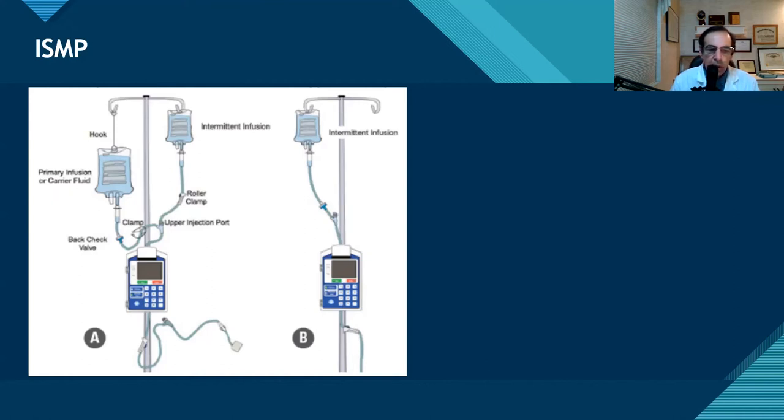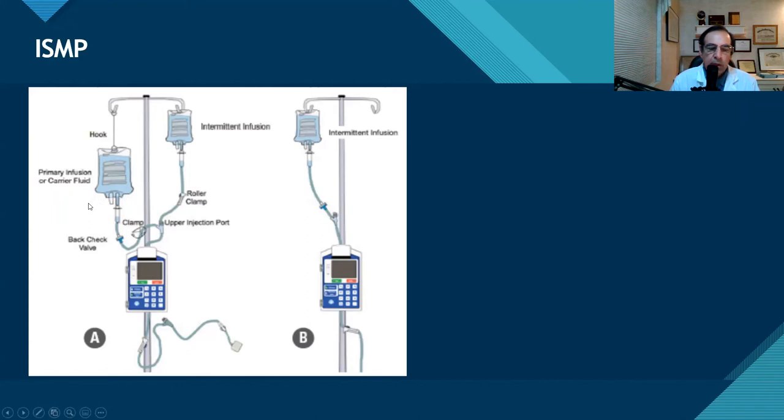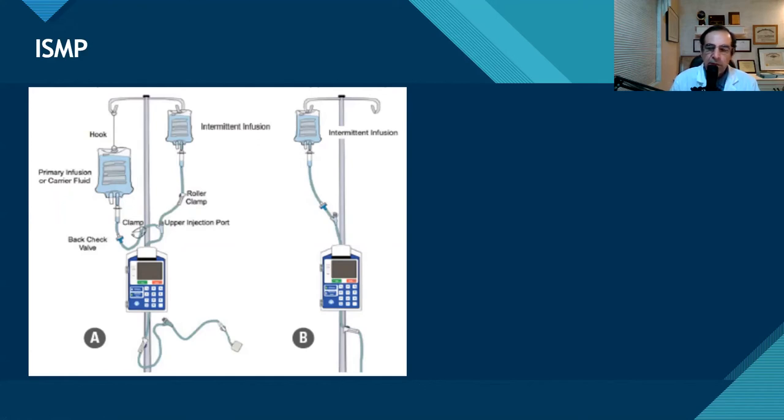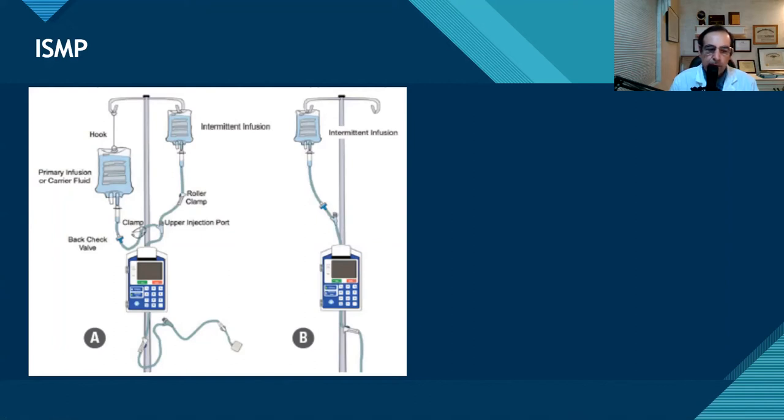So what Trissel's does is it allows you to figure out, based on previous studies, whether or not different ingredients are compatible within a particular base solution of normal saline, D5W, or other base solution. You can look at one ingredient or multiple ingredients within that solution to see if there's compatibility between the one drug and the solution, and then compatibility within multiple drugs within that solution.